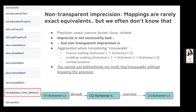This is aggravated when you consider multi-hop mappings, where you go from Alzheimer's 2, hop to Alzheimer's, which maps to Alzheimer's 3. There are much worse cases than this. You end up with data mappings from Alzheimer's 2 to Alzheimer's 3 — obviously not the kind of thing you want in high-precision use cases. You can't really use bidirectional or multi-hop crosswalks without knowing the exact precision of your mappings.